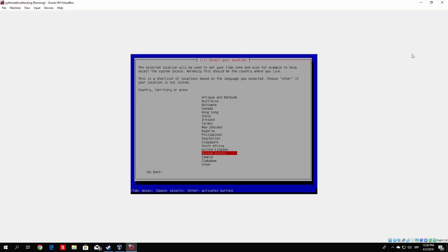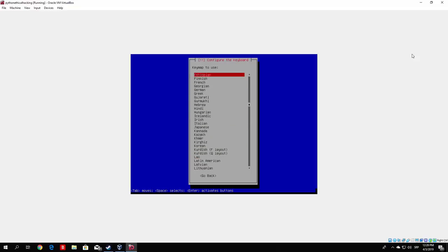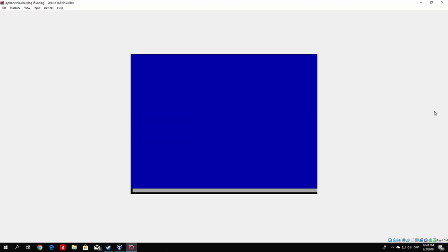Select any language you want — I'll proceed with English. Select your location — I'll select United States, even though I'm from Europe. Configure your keyboard layout carefully, especially if you use QWERTZ instead of QWERTY. I'll go with American English. It will now load some additional components — we'll let this run. Hopefully the installation proceeds without any errors. If you encounter any errors, make sure to post a question and I'll be happy to answer.